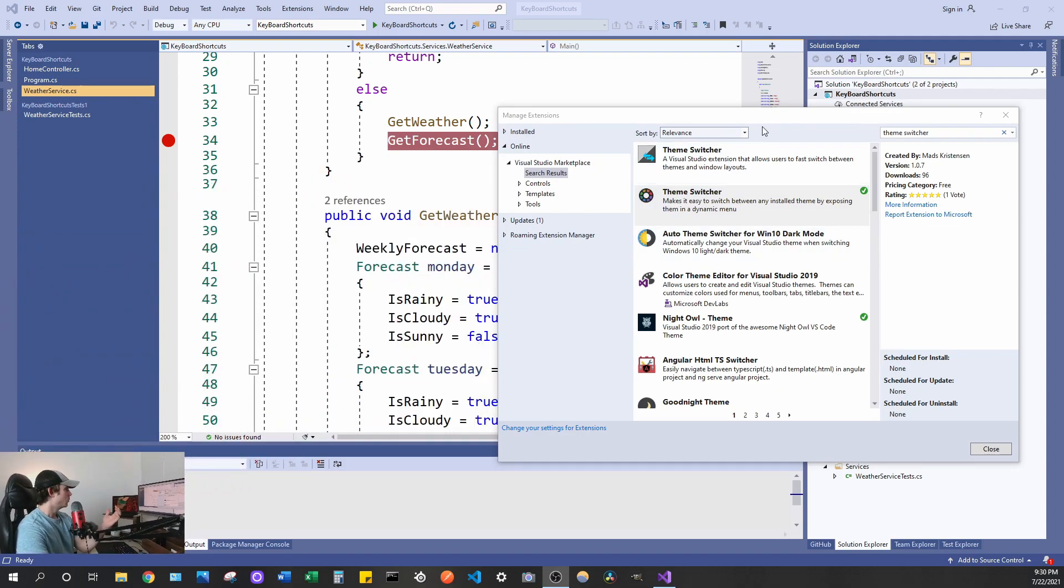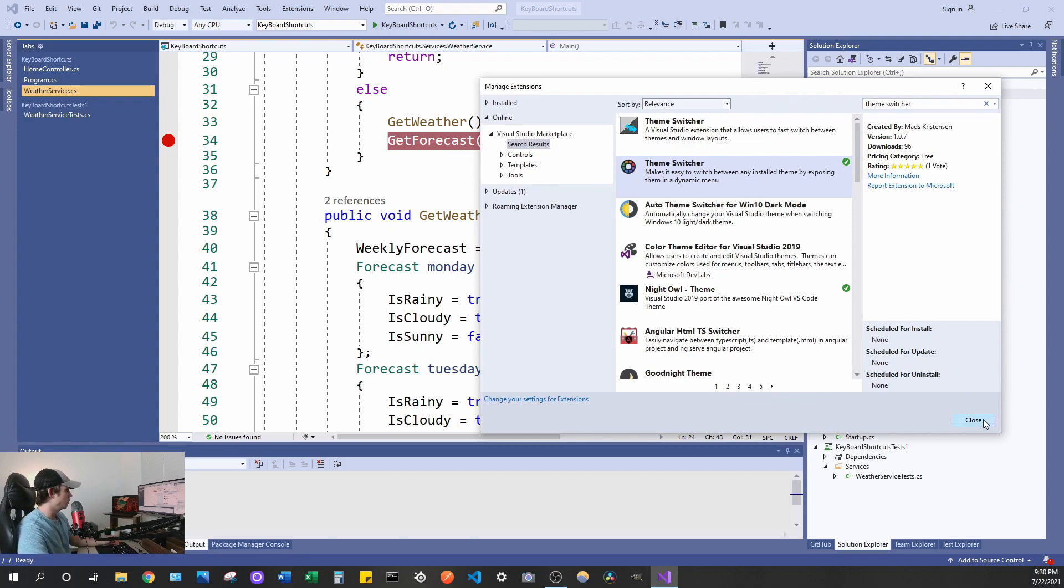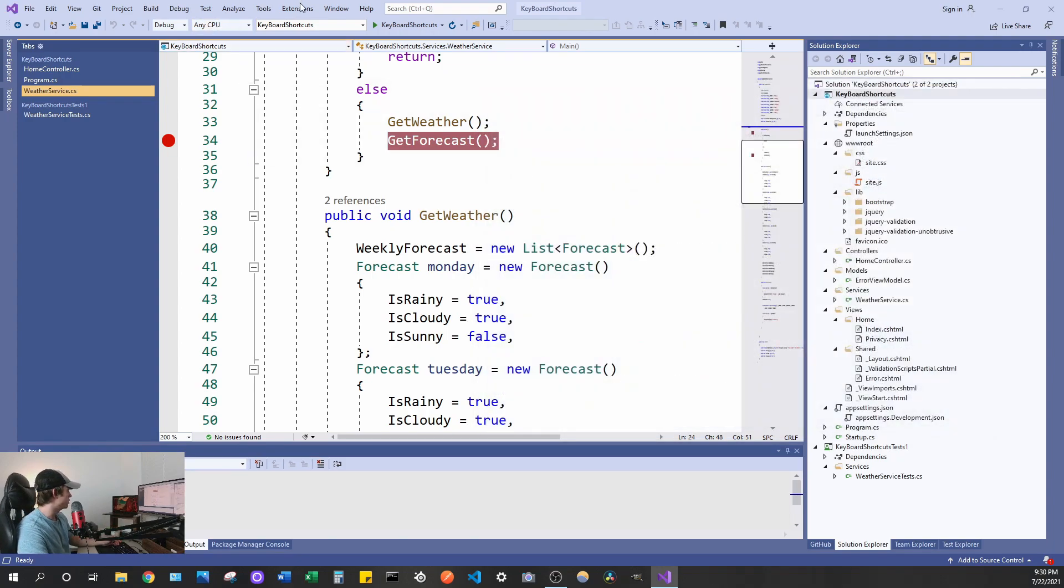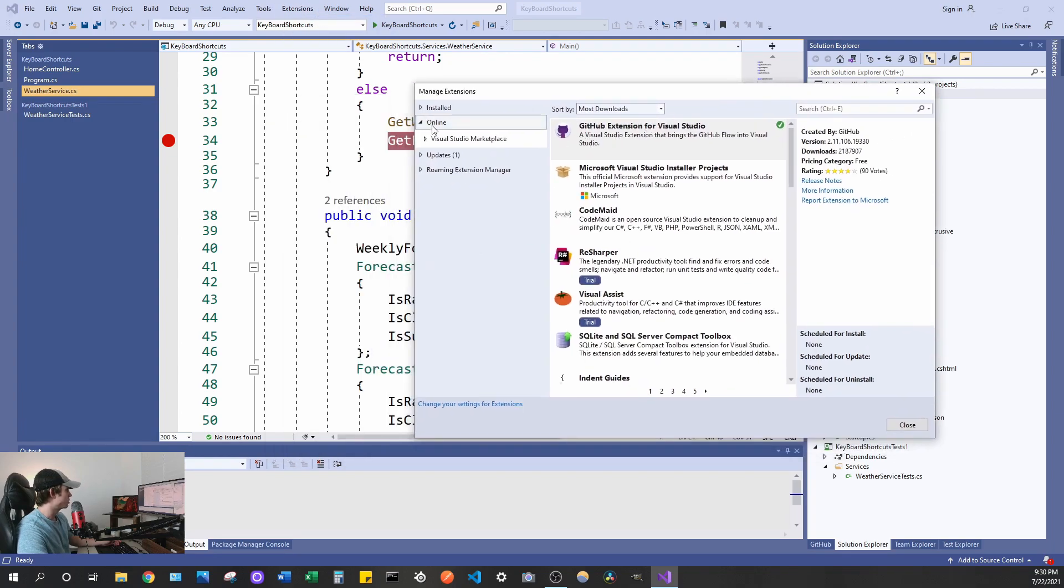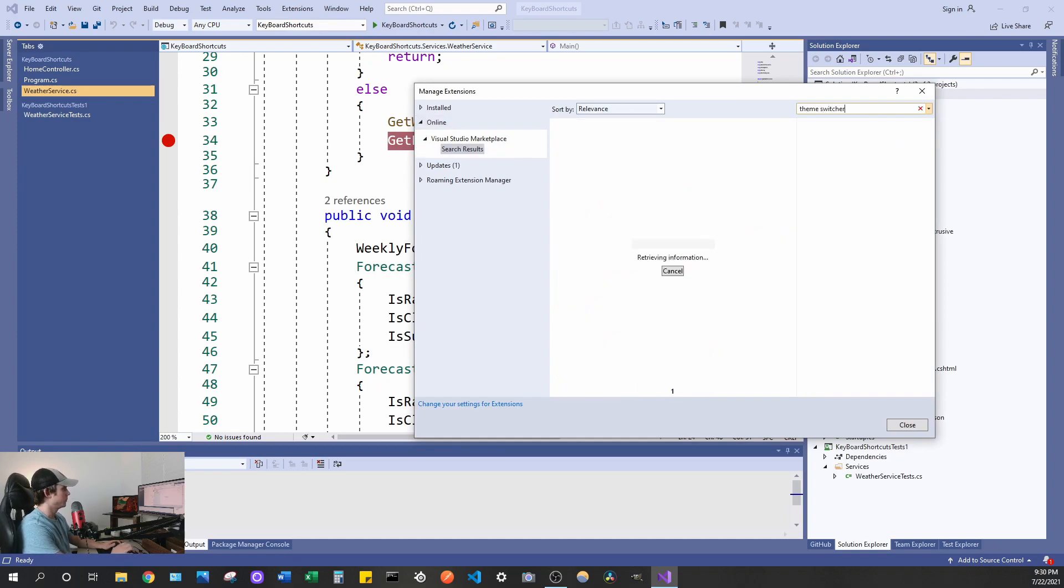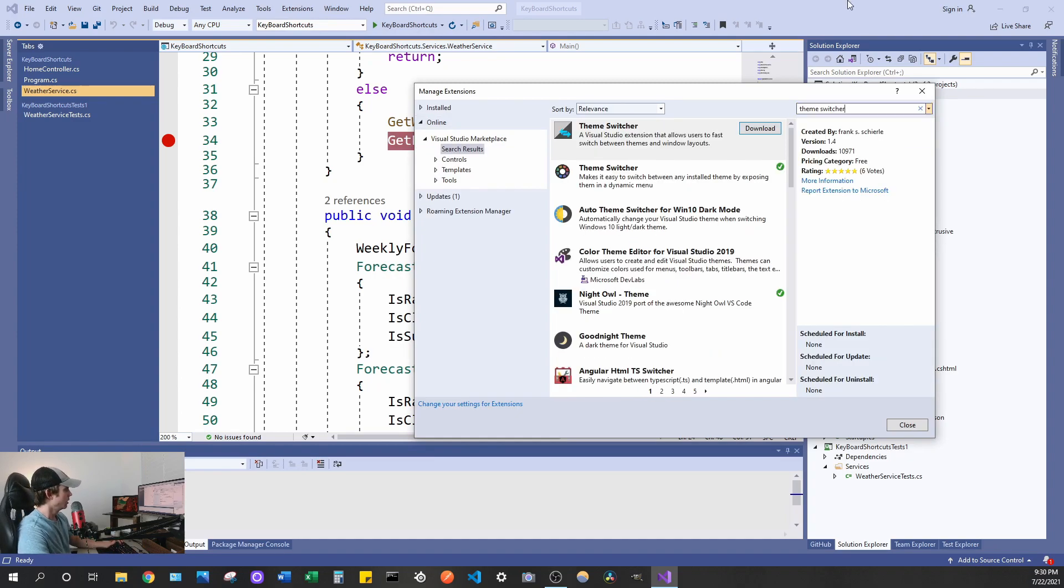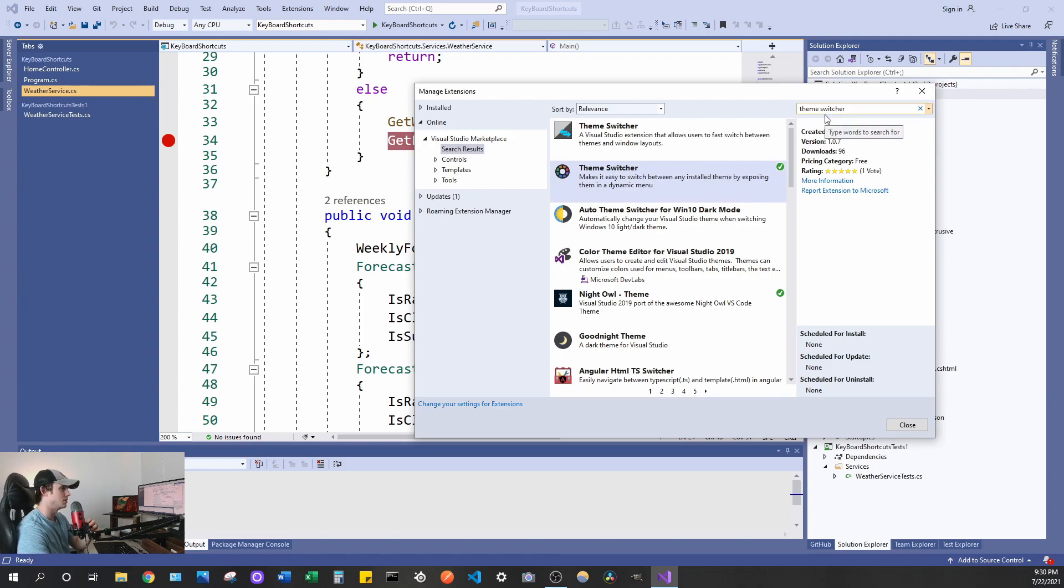So what you're going to want to do is go and navigate to the manage extension windows and I'm going to show you how to get there. So go to extensions, manage extensions and then when this loads up make sure you're on the online tab and go ahead and type in theme switcher and then it's going to be the second one, or at least it is for me, made by a guy named Mads Christensen and he makes a lot of extensions if you're not familiar with him already and he makes really quality stuff.